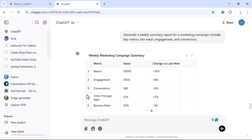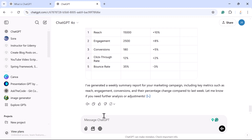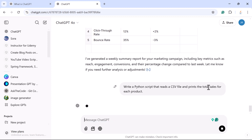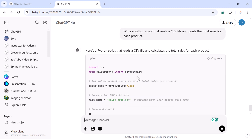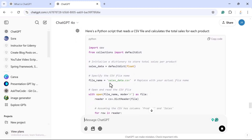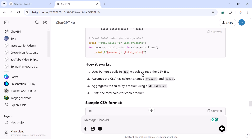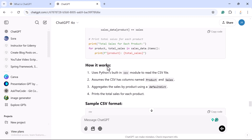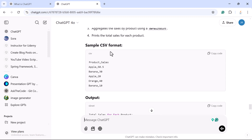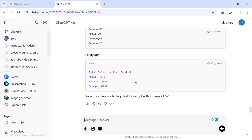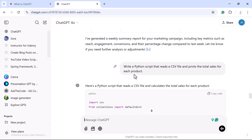You can ask ChatGPT with the prompt: 'Write a Python script that reads a CSV file and prints the total sales for each product.' Look at the script — this is the Python script that reads the CSV file and calculates total sales for each product. ChatGPT also provides an explanation of how the script works, along with sample input and output.